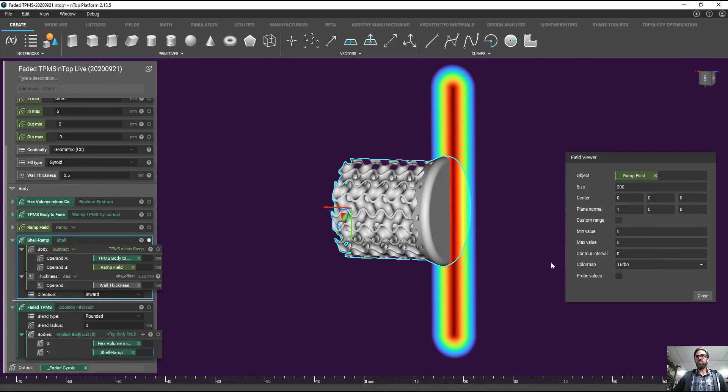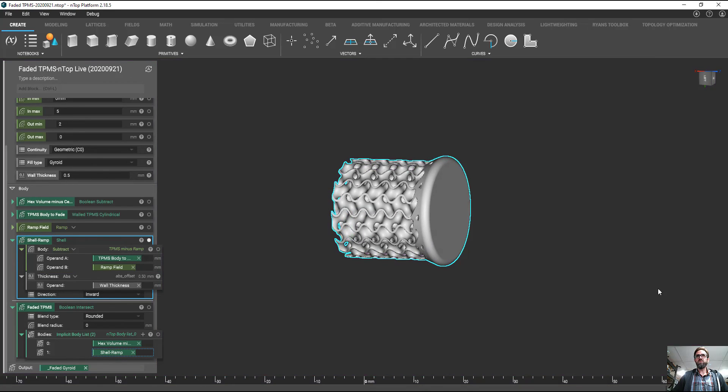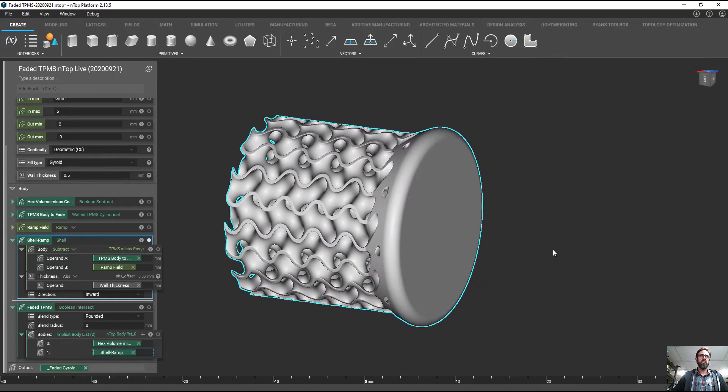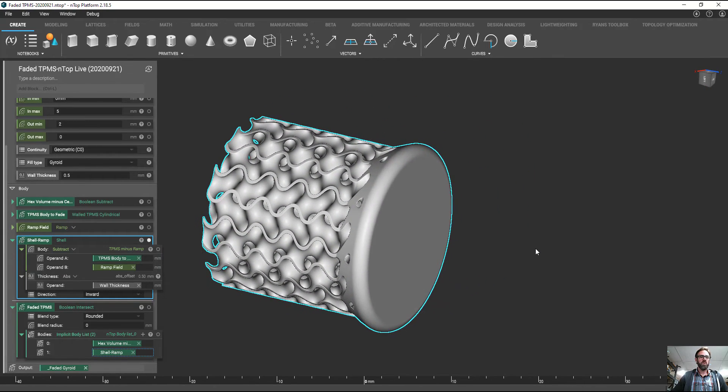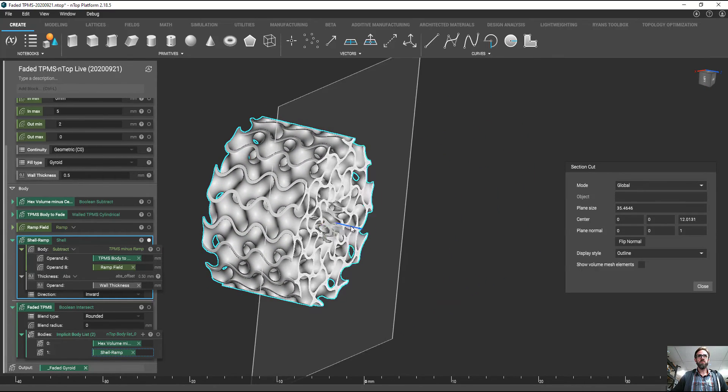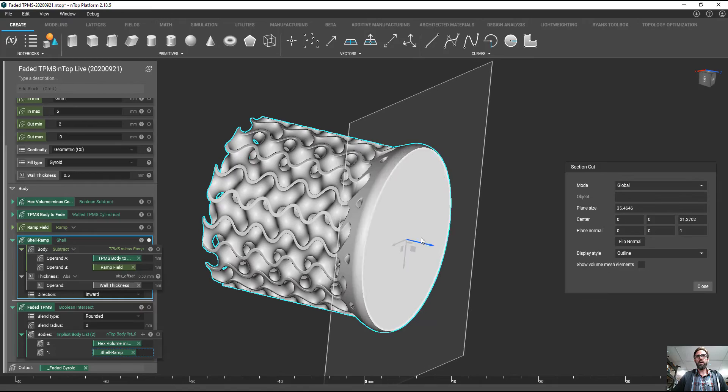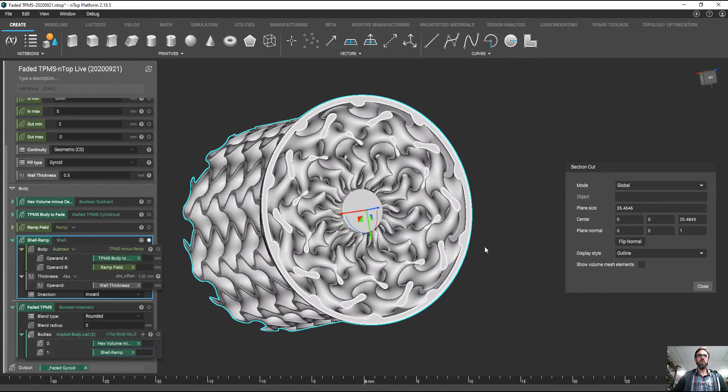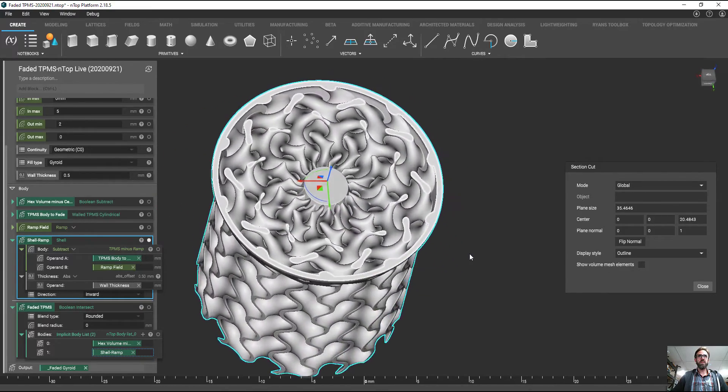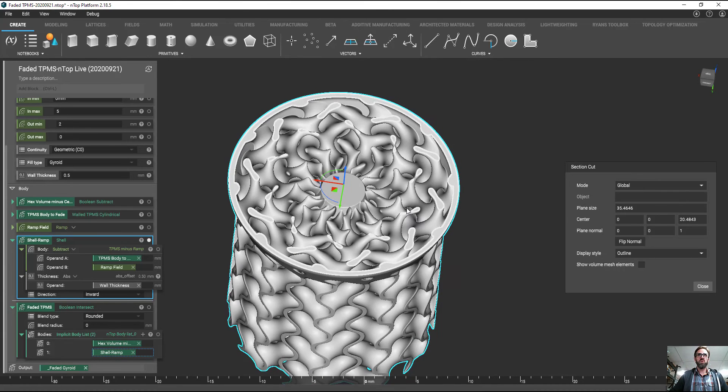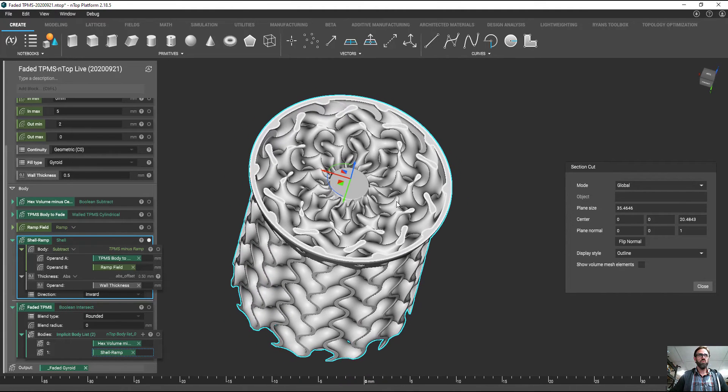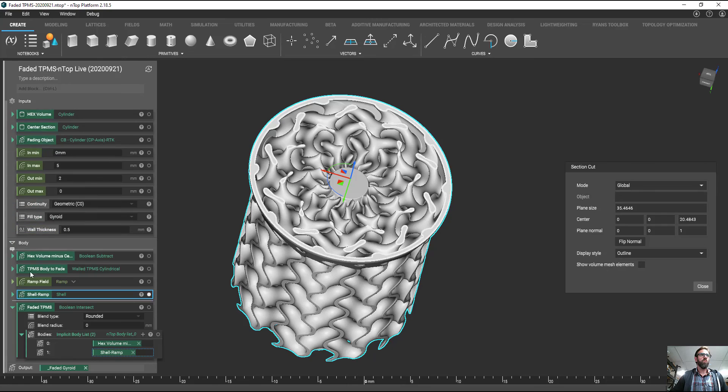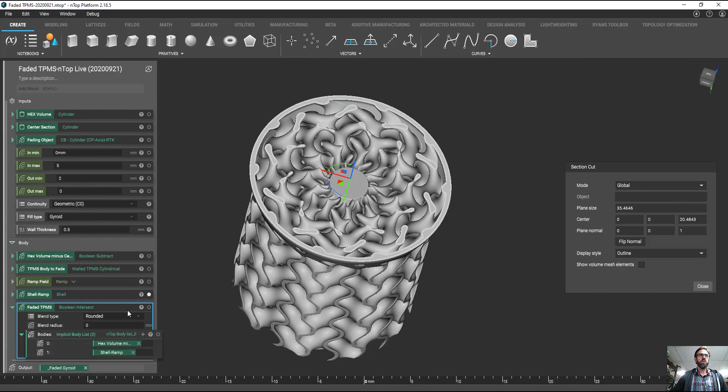And you'll notice if I turn my field viewer off, this resulting geometry is going to produce this bulbous cap. But it's also going to basically melt or close off the gyroid structure so that we can have smooth flow. But we don't want this cap on here. And so we need to do one last operation.